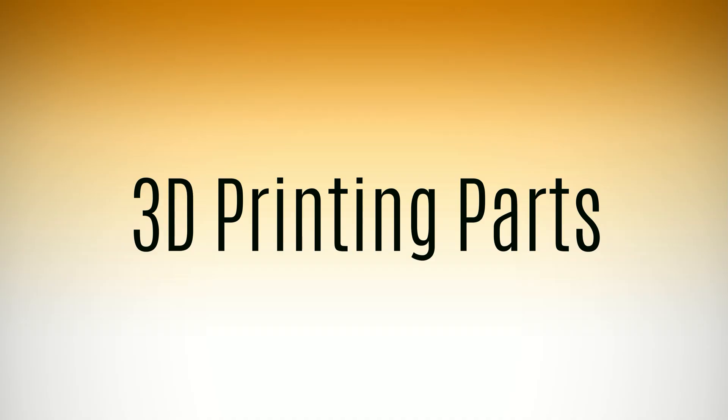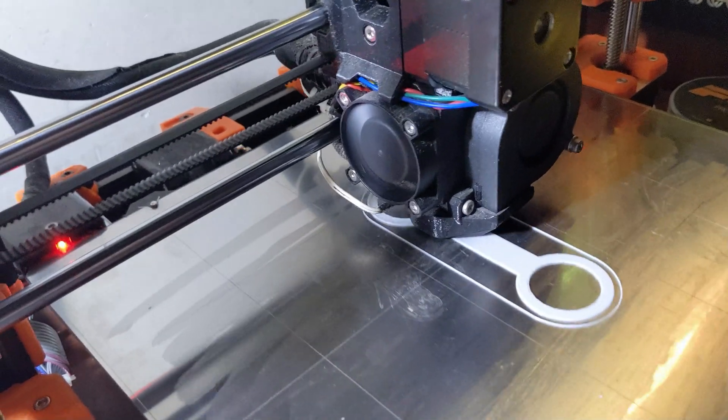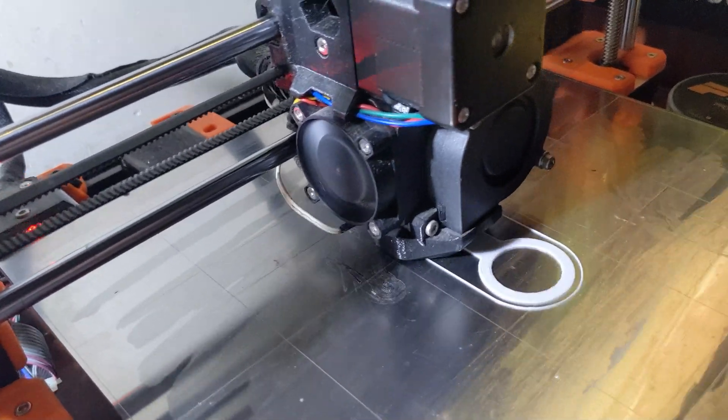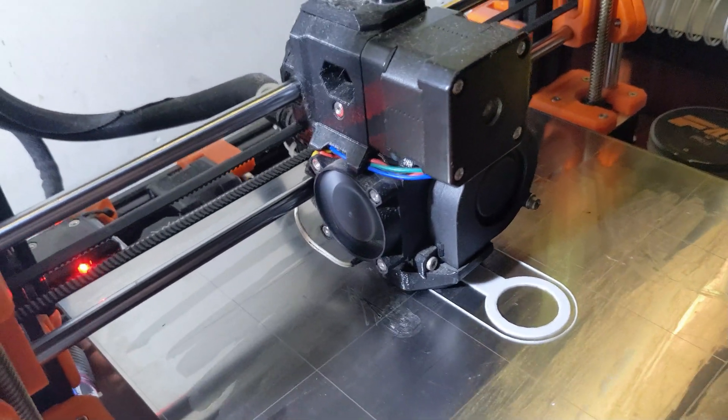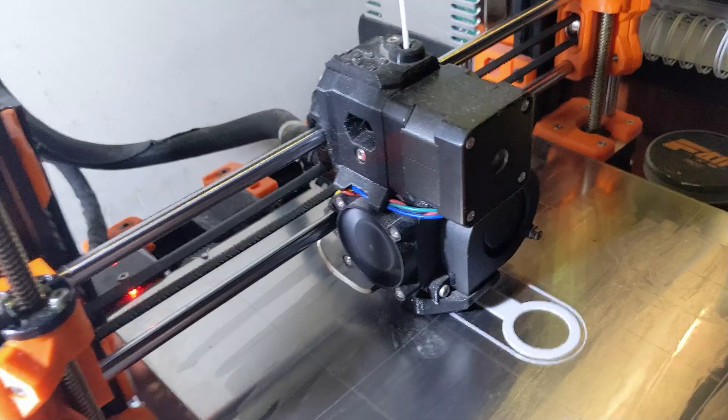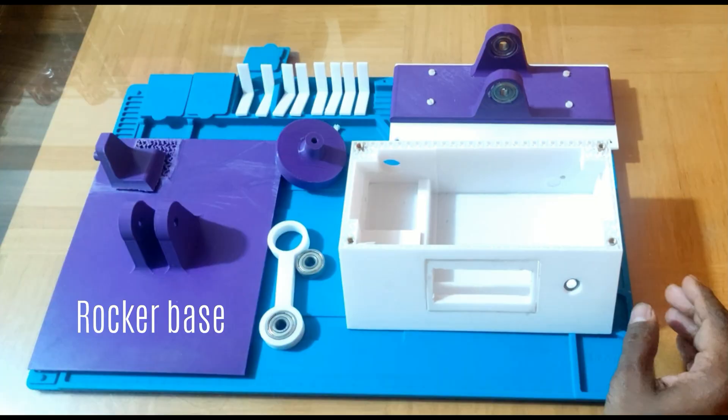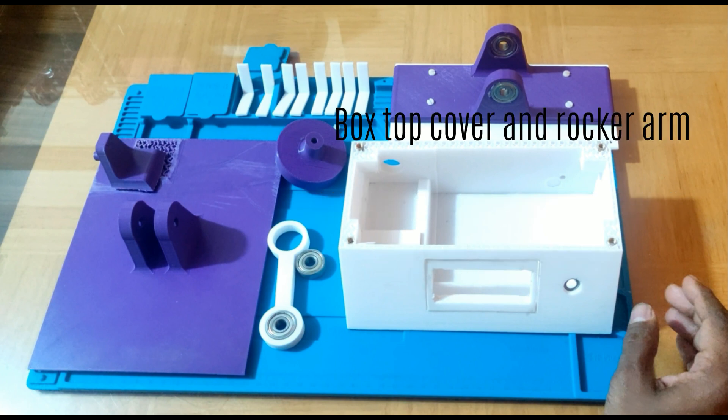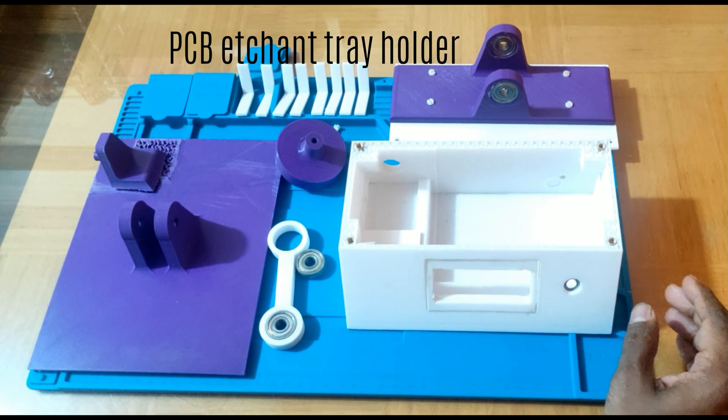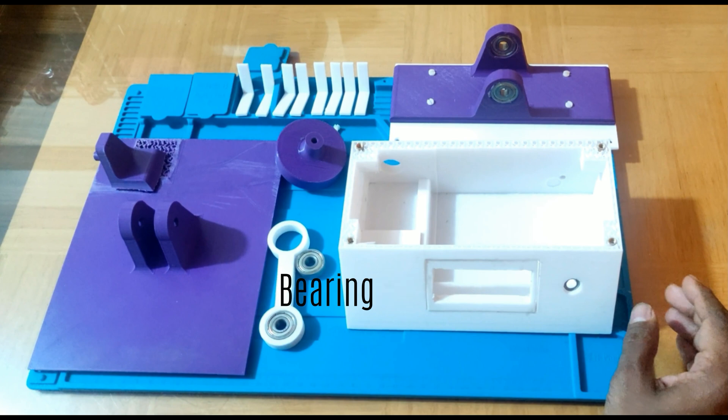The basic parts of the PCB shaker are printed on a 3D printer. Now, let's assemble these parts together.